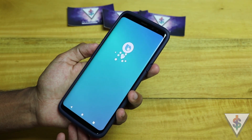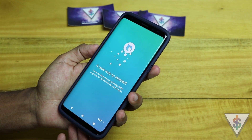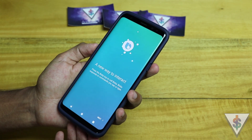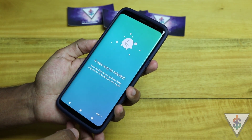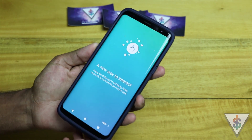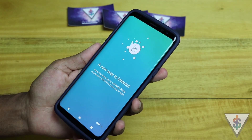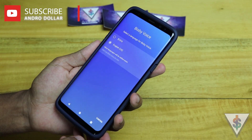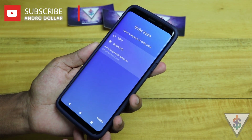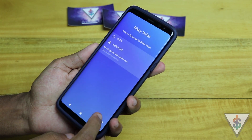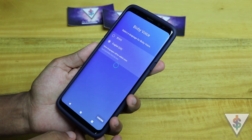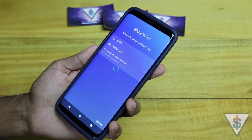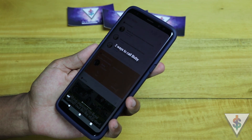Bixby: "Hi, I'm Bixby — it's great to meet you. Just press the Bixby key whenever you need me. I'll respond to your voice or text. Here are all the languages I can speak; let me know which one you'd like." Currently Bixby is only available in two languages.